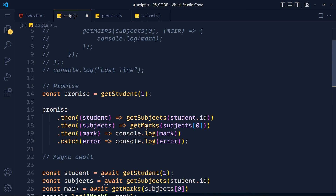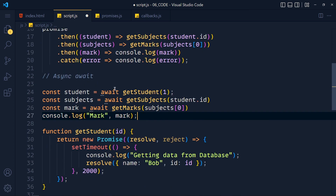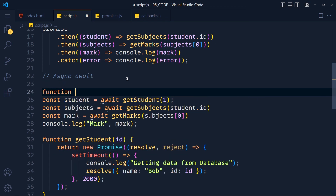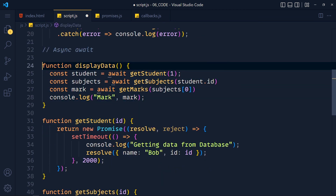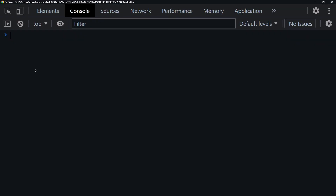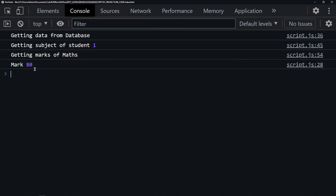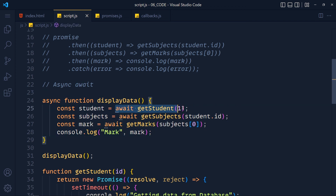By using async and await we can write asynchronous code that looks like synchronous code — easy to understand and maintain compared to callbacks and promises. We don't need to write the then method again and again. Whenever we use the await operator we have to move the code into a function with the async operator. So I add a function called displayData, move the code inside it, and add async at the beginning. Without async, you cannot use await — it will give you an error.